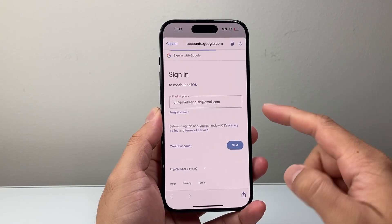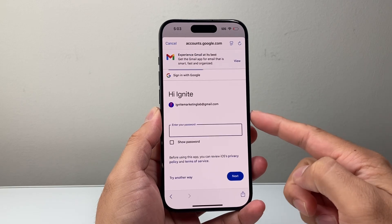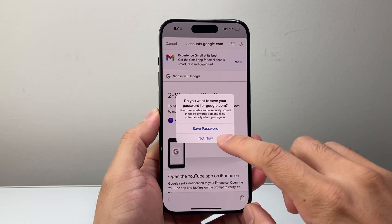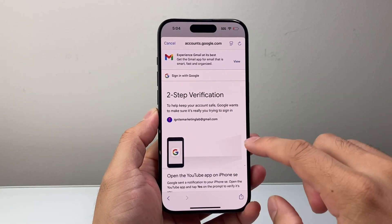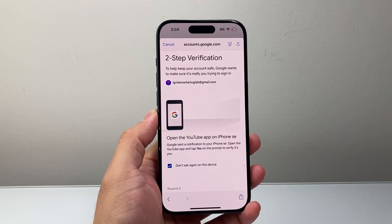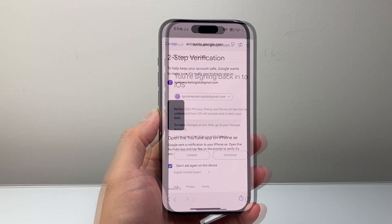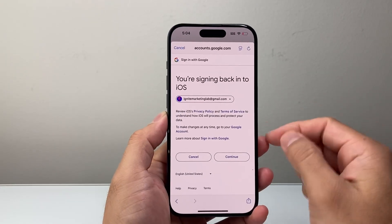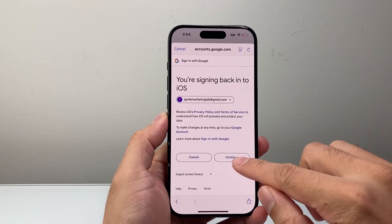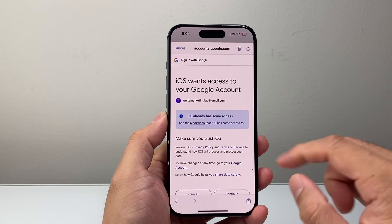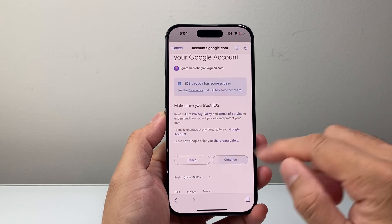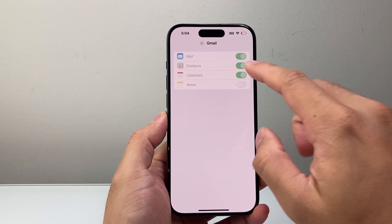Then click on Next and go ahead and enter your password for that account. After you enter your password, you might have a two-step verification or something. You need to just confirm that, and once you pass whatever verification after your password, you're going to see an option to continue. Just hit Continue, and then you're going to hit Trust.